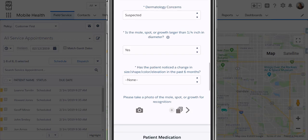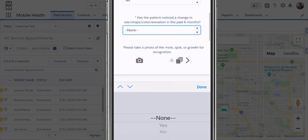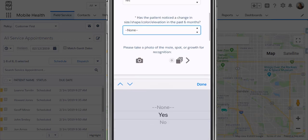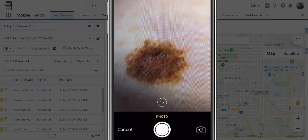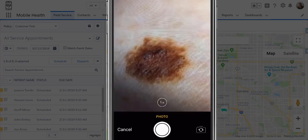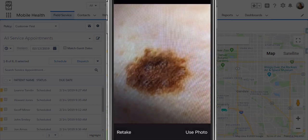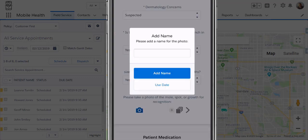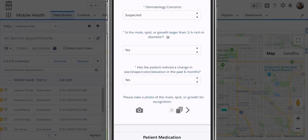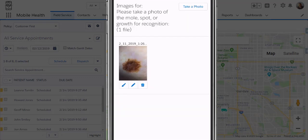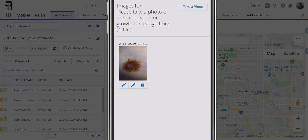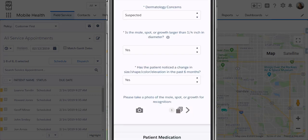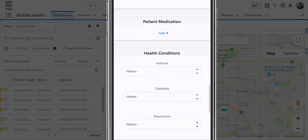We can show or hide questions based on answers to previous questions. So if we say here that she has some moles that are concerning her and they're large and they're growing, we can then take photos of those spots on her skin and save them to the form record. By doing this, we can keep these photos inside of Salesforce when we push this information back to the system. We can make notes and mark them up, and the photo will be saved to the system for later.